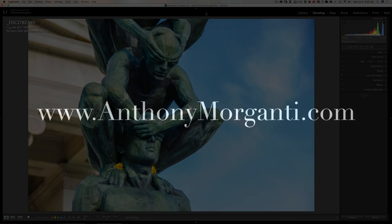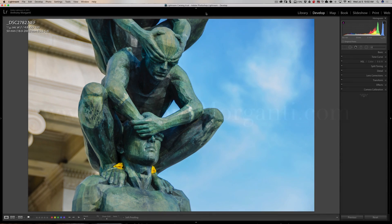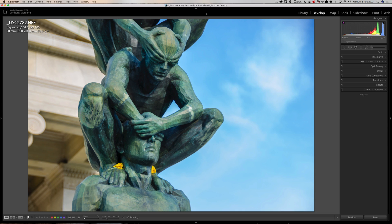Hey guys, this is Anthony Morganti from AnthonyMorganti.com. This is episode 120 of Lightroom Quick Tips.